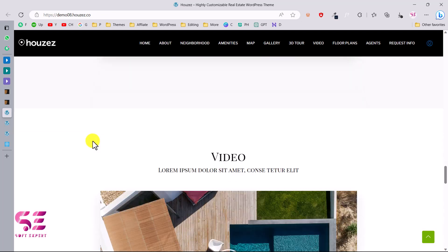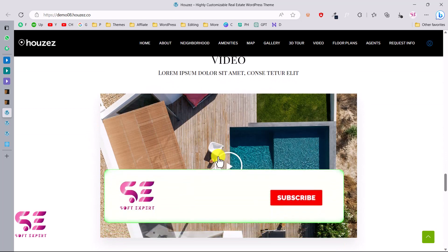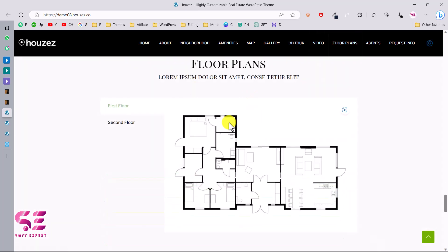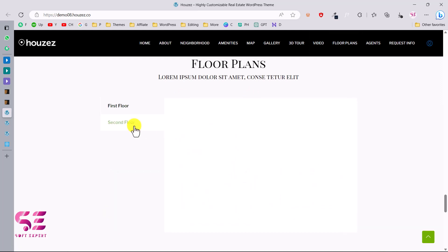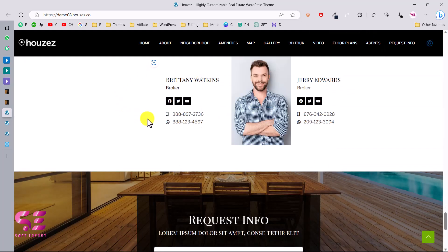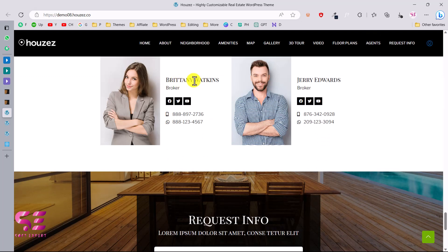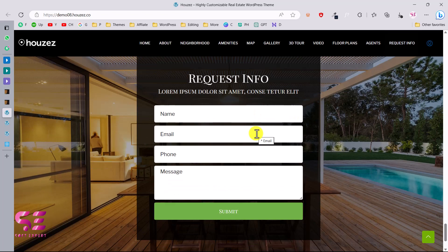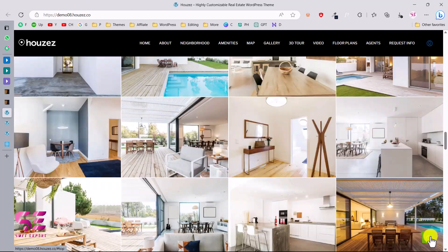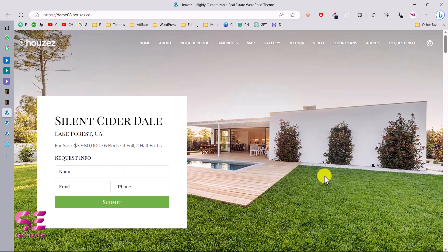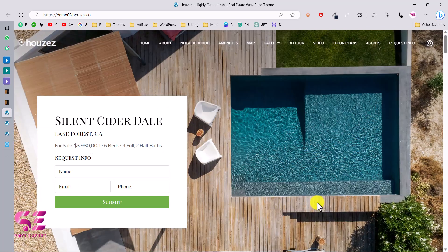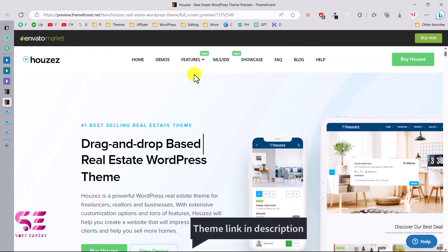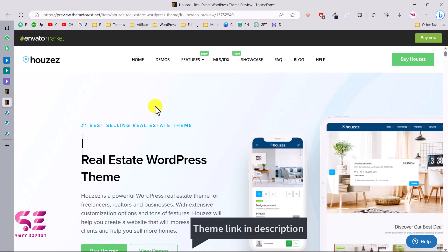Scrolling down, there is a video section where you can display a video. Then there is the floor plan showing the first and second floor. Then the agents section where you can display your info or your agents' info. Finally there is a contact form. So you can see a very clean and minimal design with a 3D tour, video, and slider. This is a great theme for creating a real estate website.